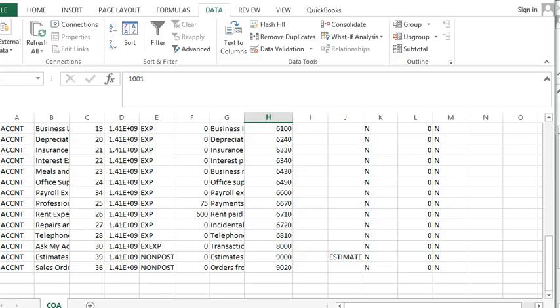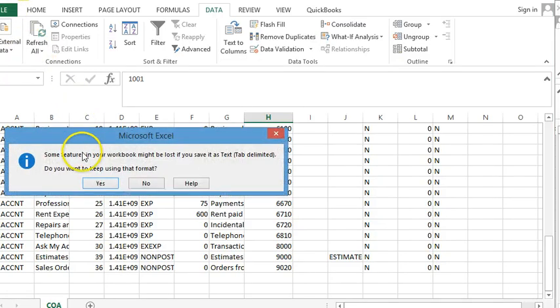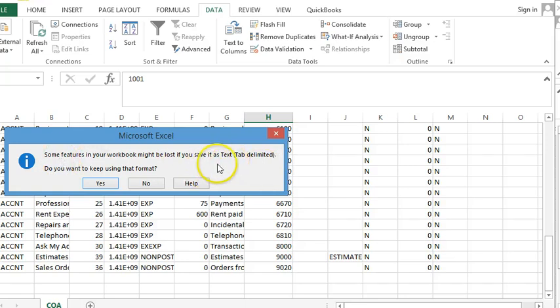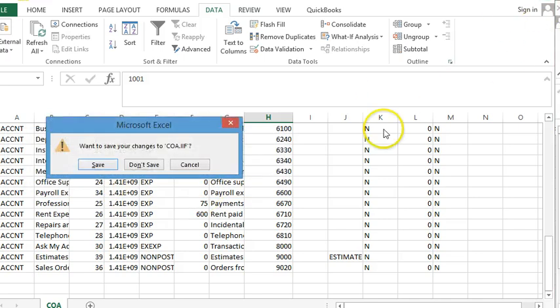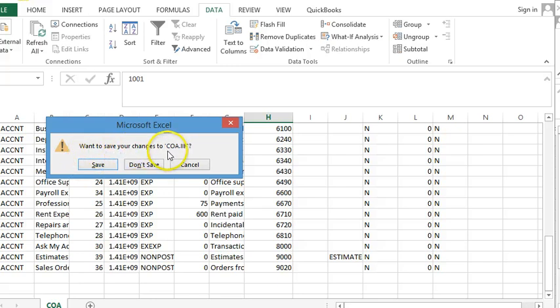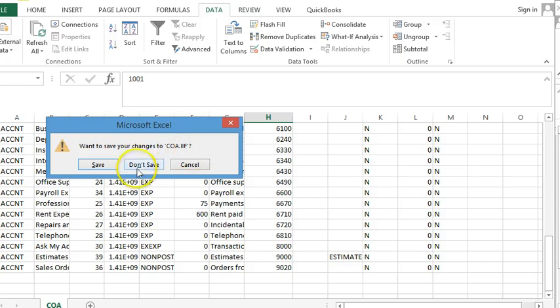Now all we have to do is save the file. It's going to ask us if we want to save it in tabs, so we're going to say yes. Then when we close it, it asks if we want to save changes to chart of accounts IIF. We want to hit no.